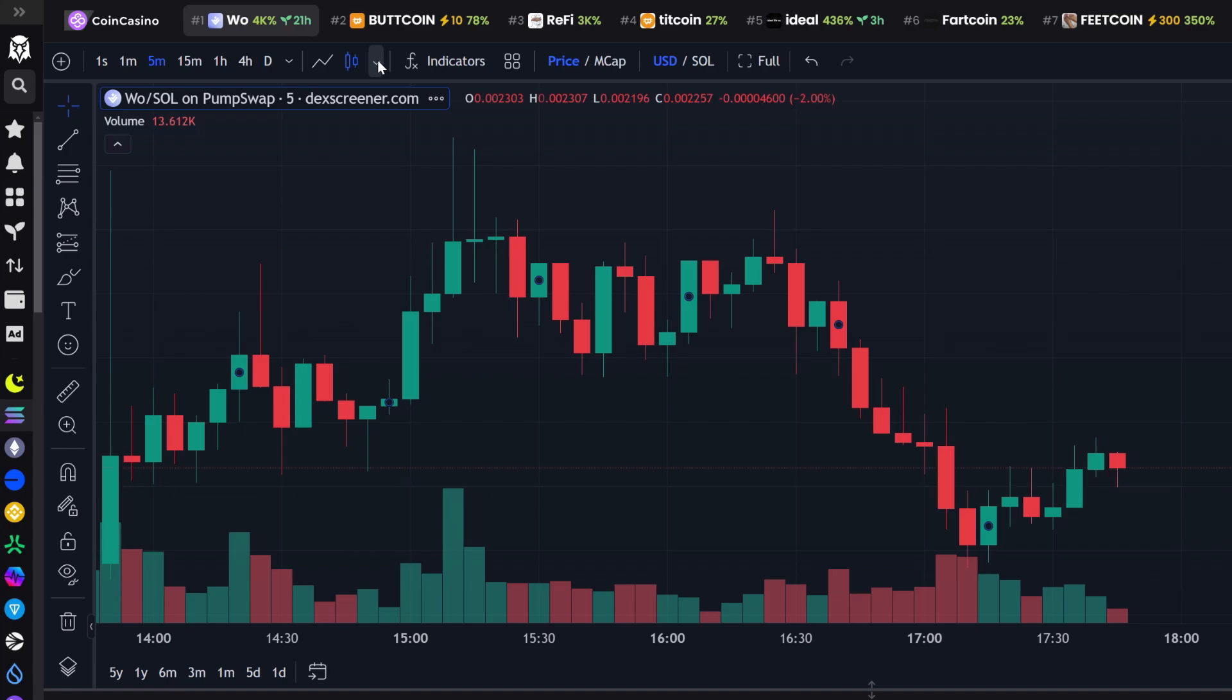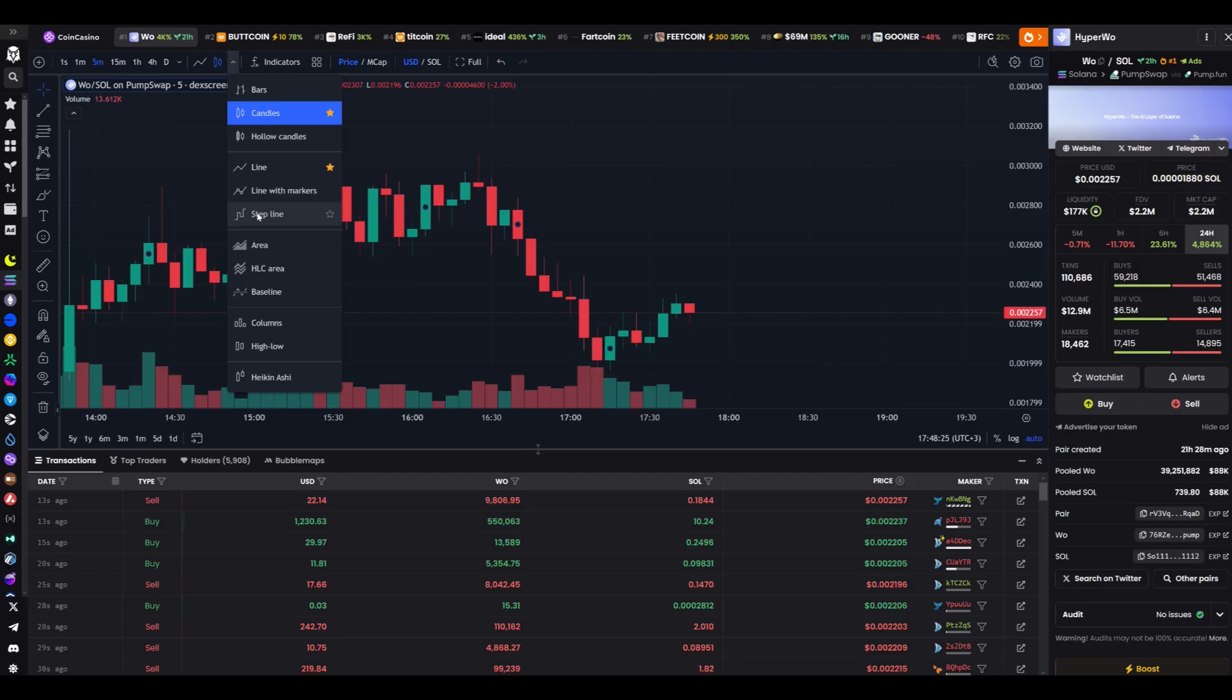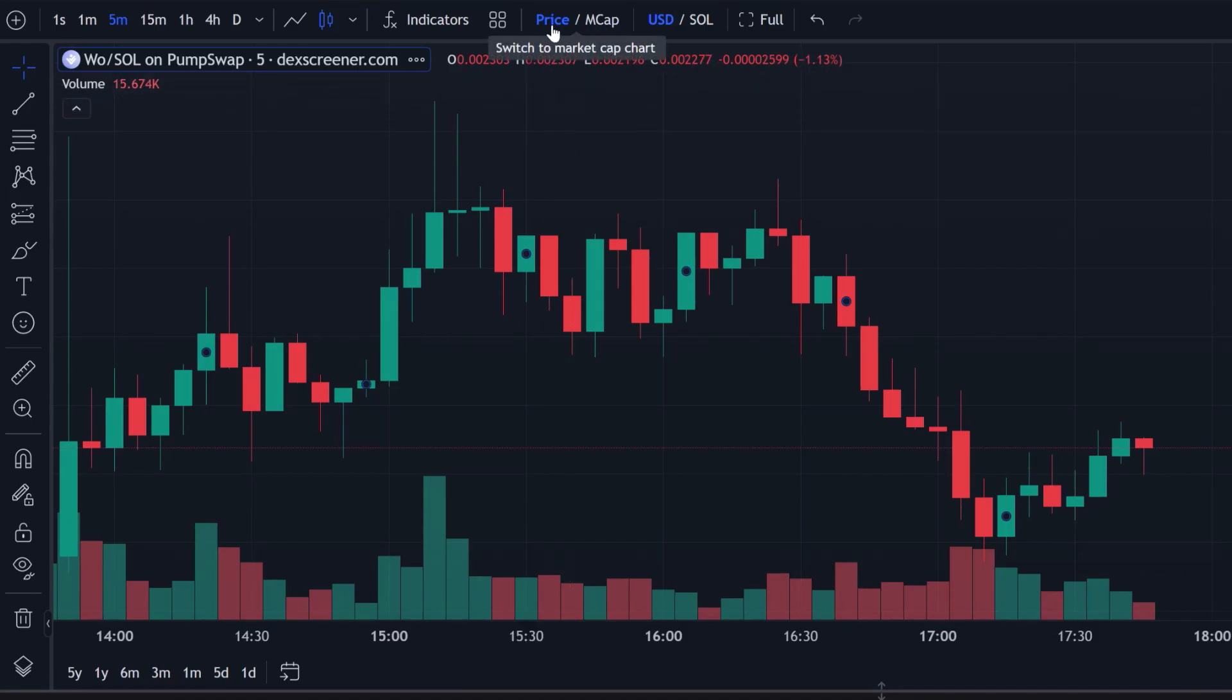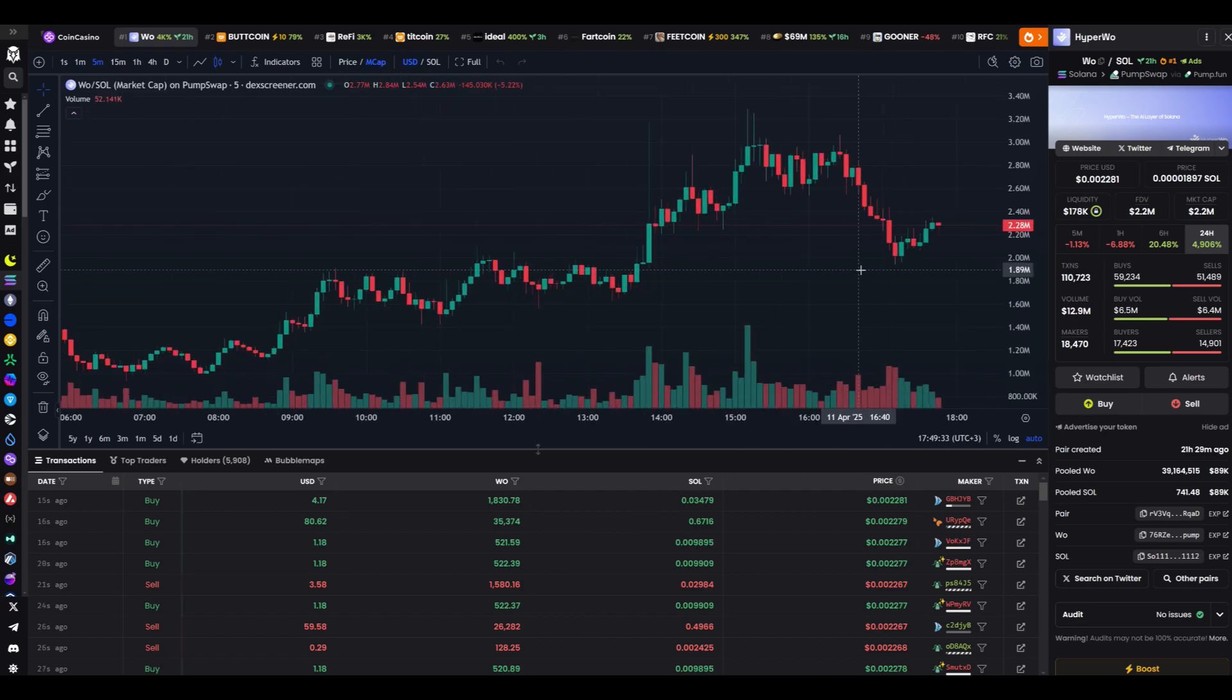Next to the time frame, you can choose the type of chart. Line, candle, or area. I prefer candles. They are more illustrative. Further to the right, there's a toggle, price or market cap. I select market cap. This gives a better understanding of the token's significance rather than just its price in dollars.